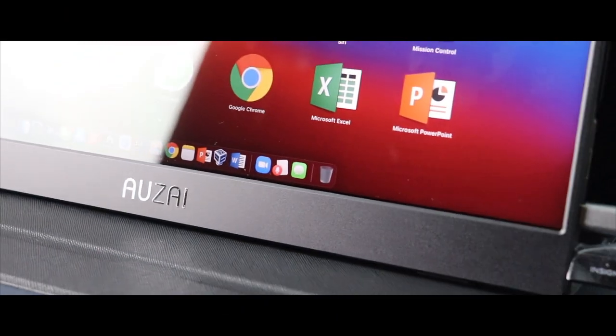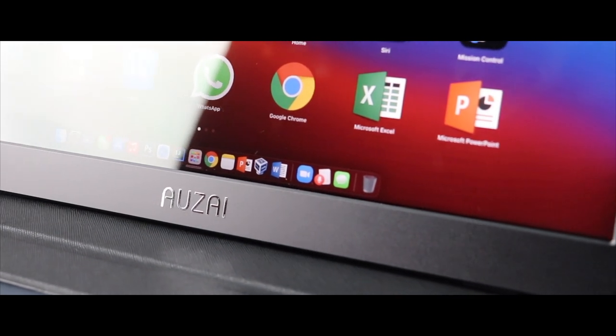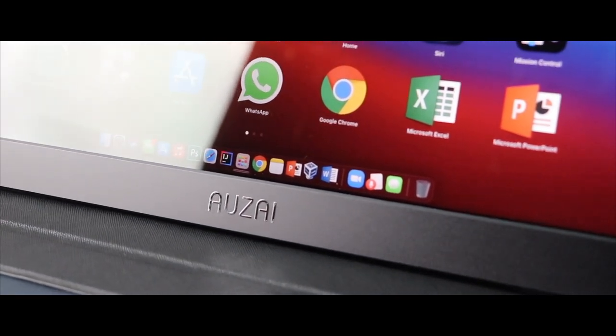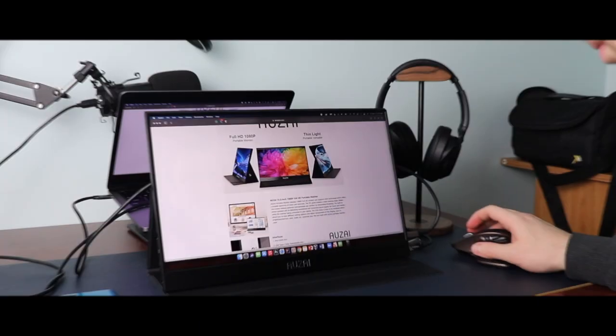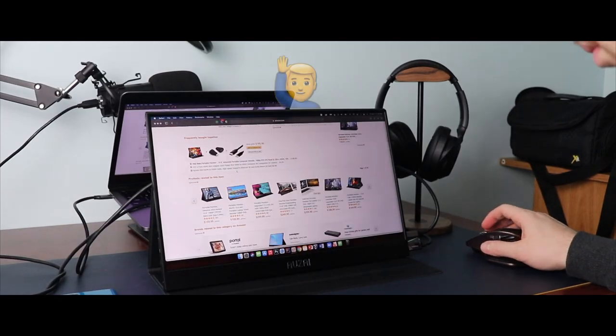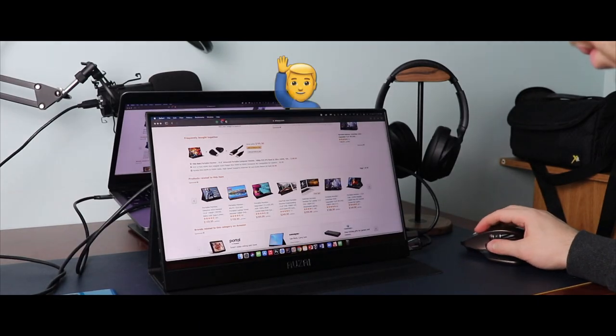What is going on everybody, welcome back. MTG here with another episode. If you're new to the channel, hi there.